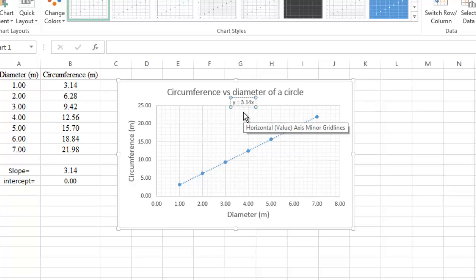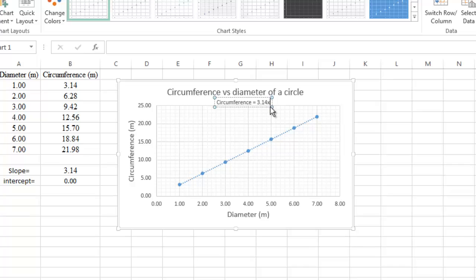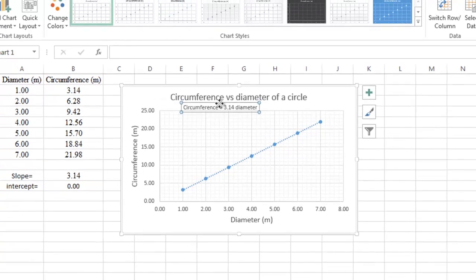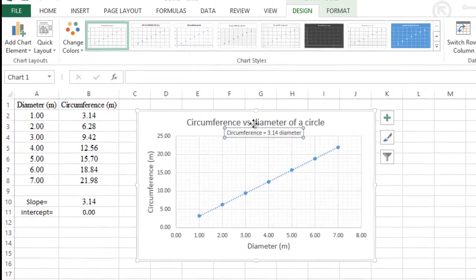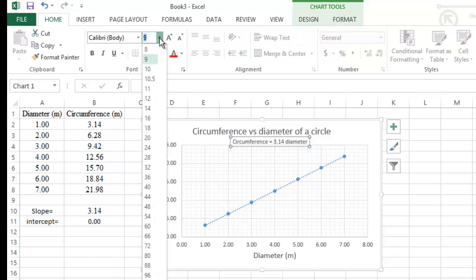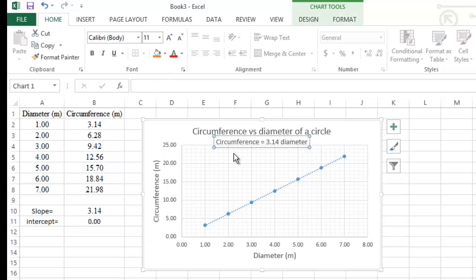In the Format Trendline window, scroll down to find 'Display Equation on Chart' and check the box. The equation will appear on the graph. Click on it and drag it to the center. Replace 'y' with 'circumference' and 'x' with 'diameter.' You can increase the font from 9 to 11 and change the color to red for contrast.